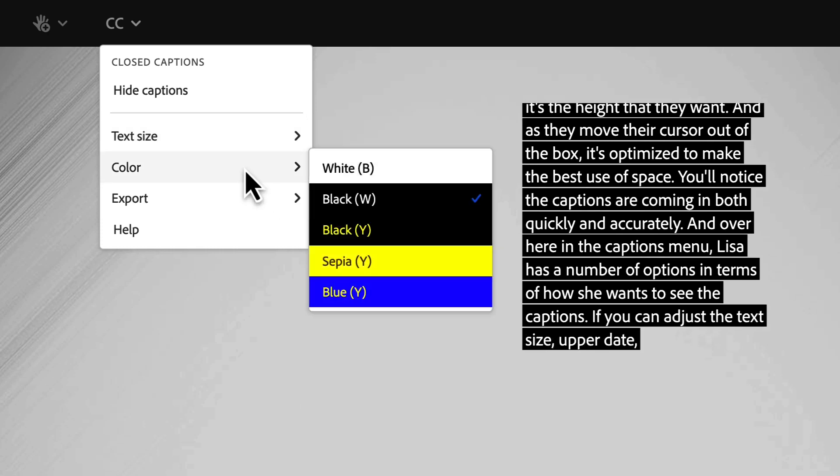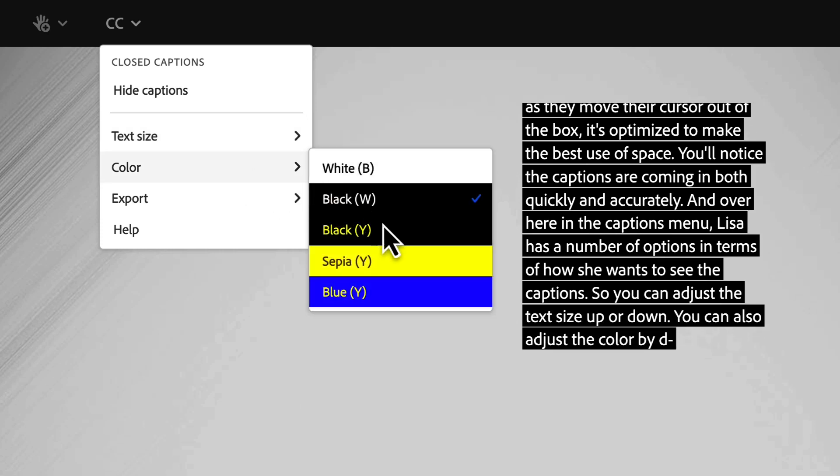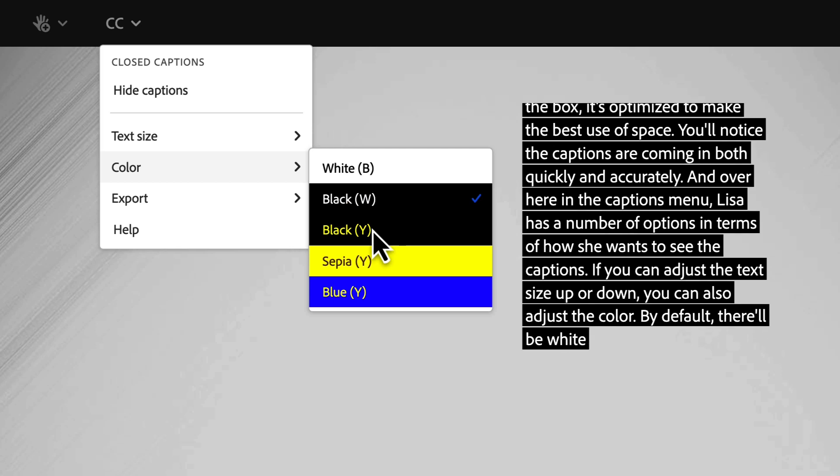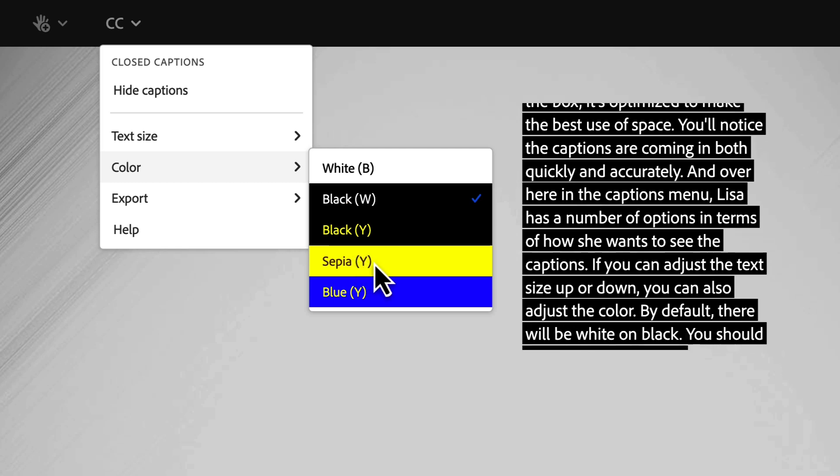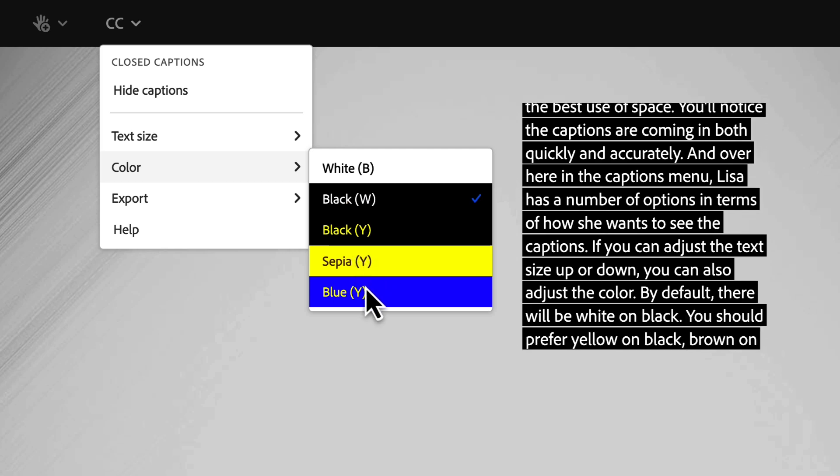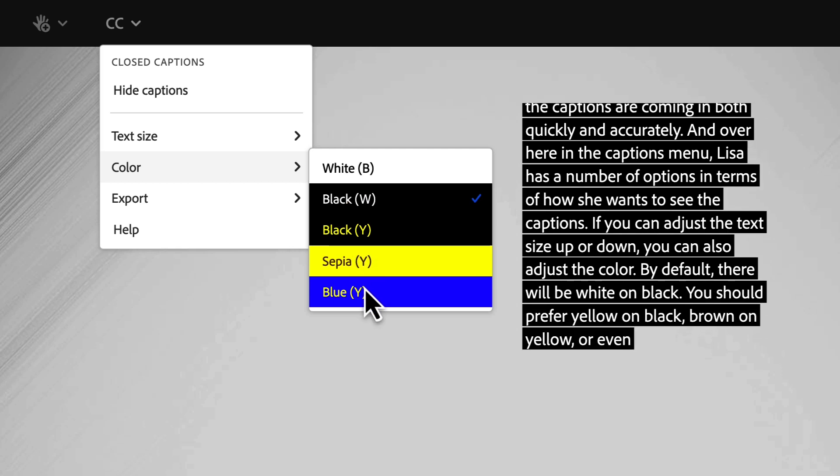She can also adjust the color. By default they'll be white on black, but if she'd prefer yellow on black, brown on yellow, or even yellow on blue, all of those options are available for her.